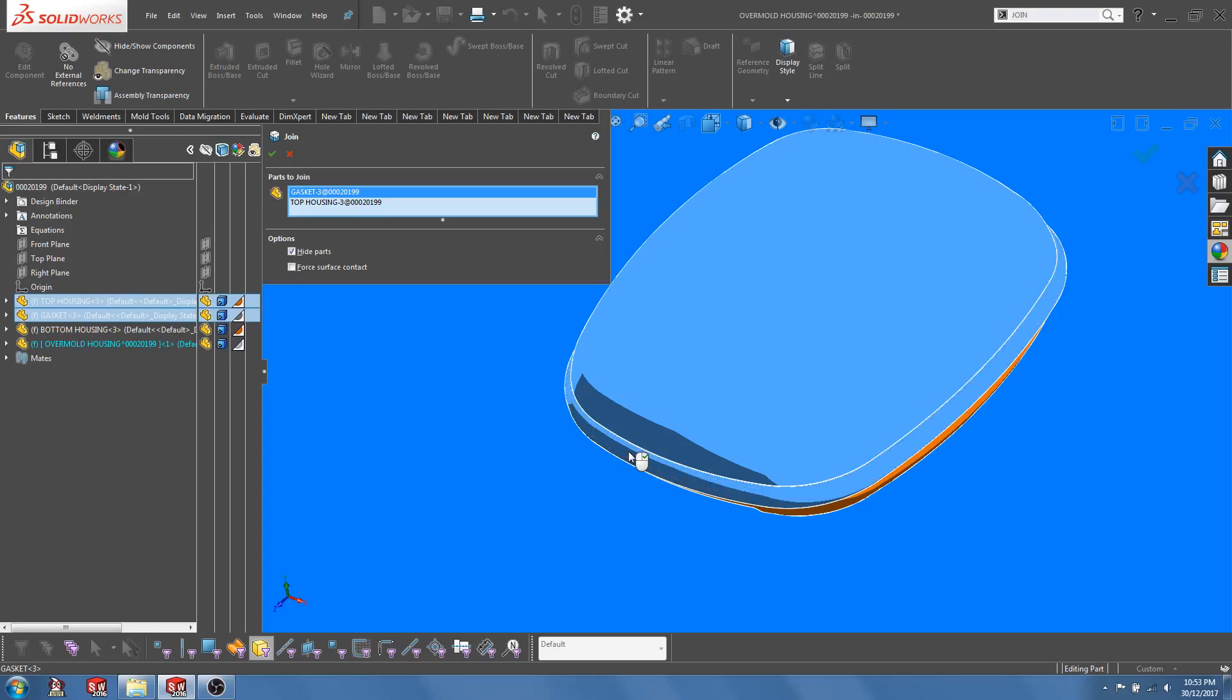This is very similar to the Combine Feature that you will use at the part level. Now, there's a checkmark here indicating Hide Parts. If you leave this on, the original components that will join to become the new part will be hidden away. Now, let's see this in action. Click OK.